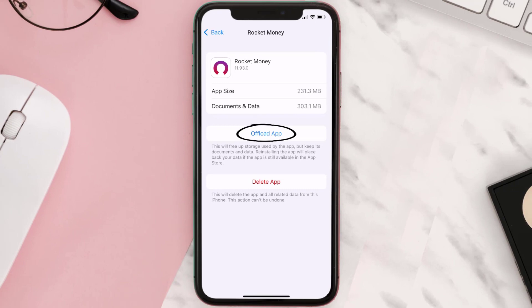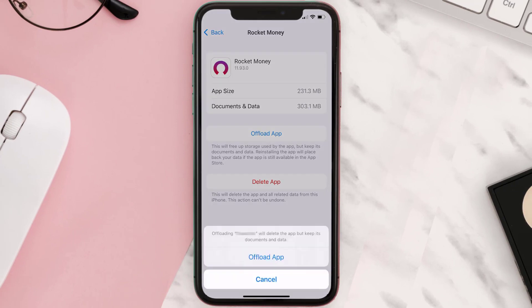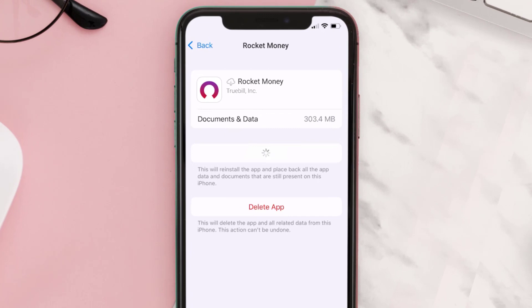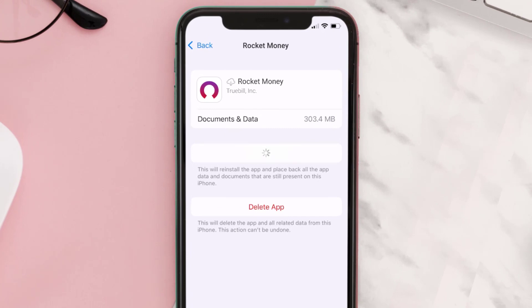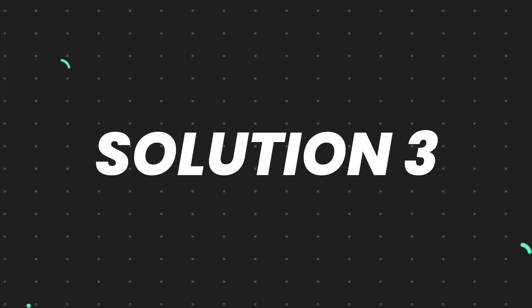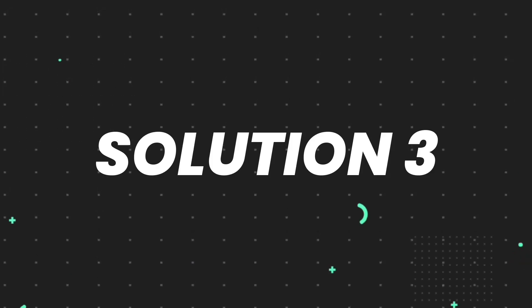Once you're on that screen, tap on Offload App and tap again to confirm. It'll take a bit for processing and then a reinstall button will show up — simply tap on it to reinstall the app. This should fix the issue.